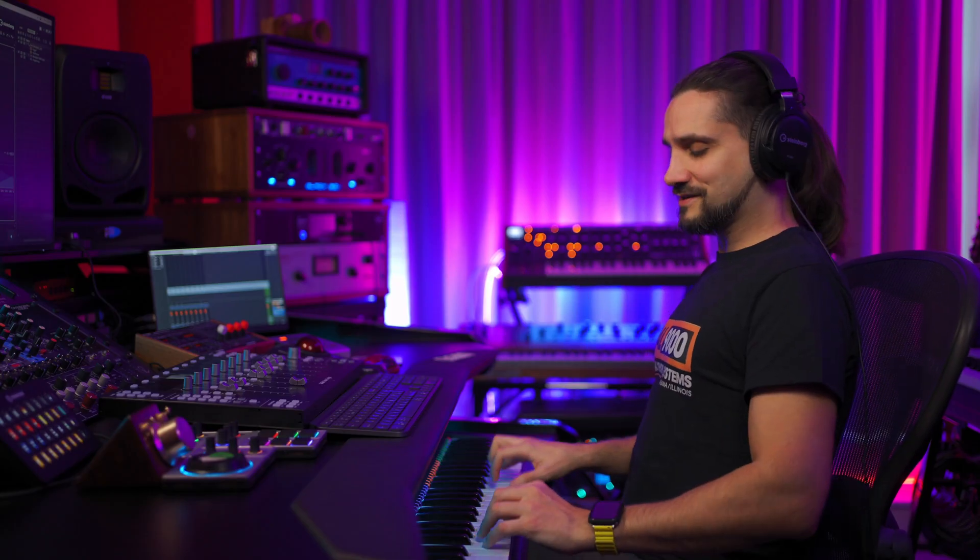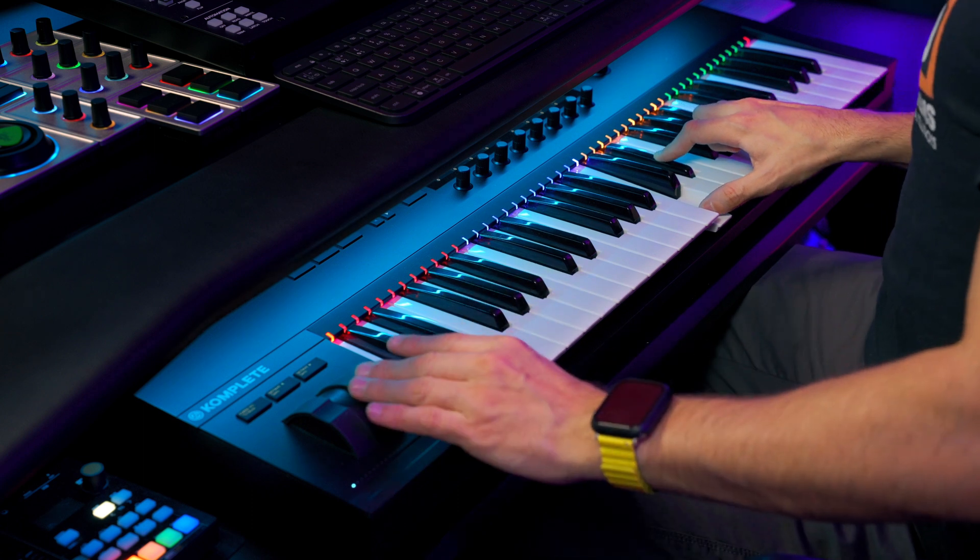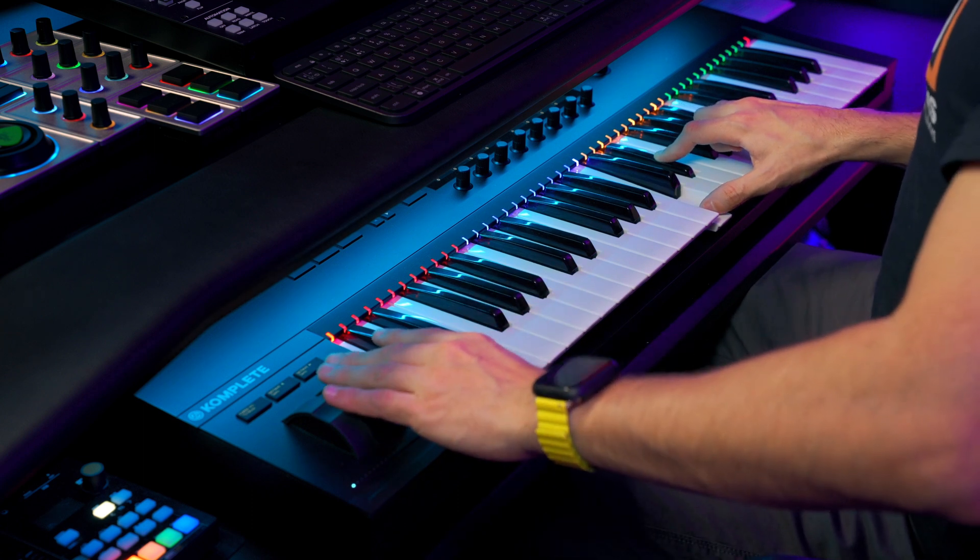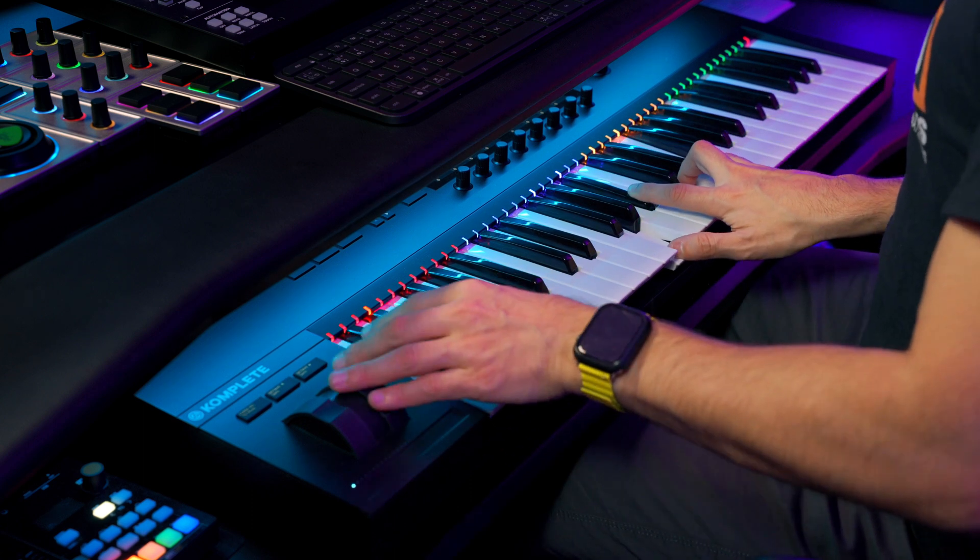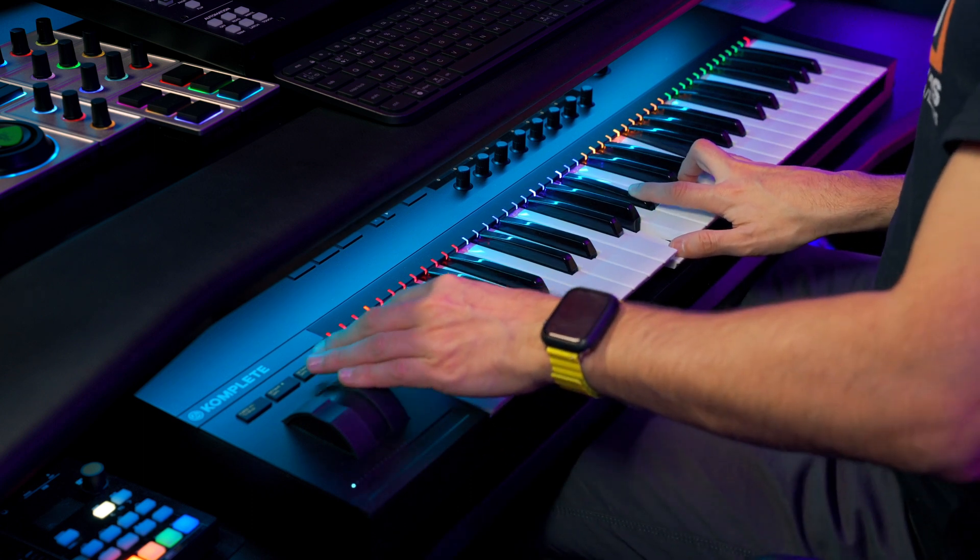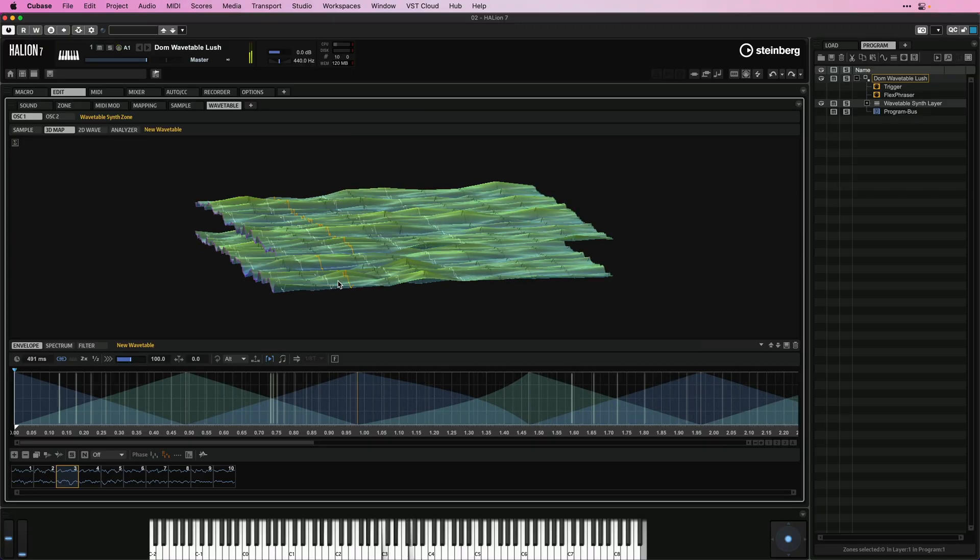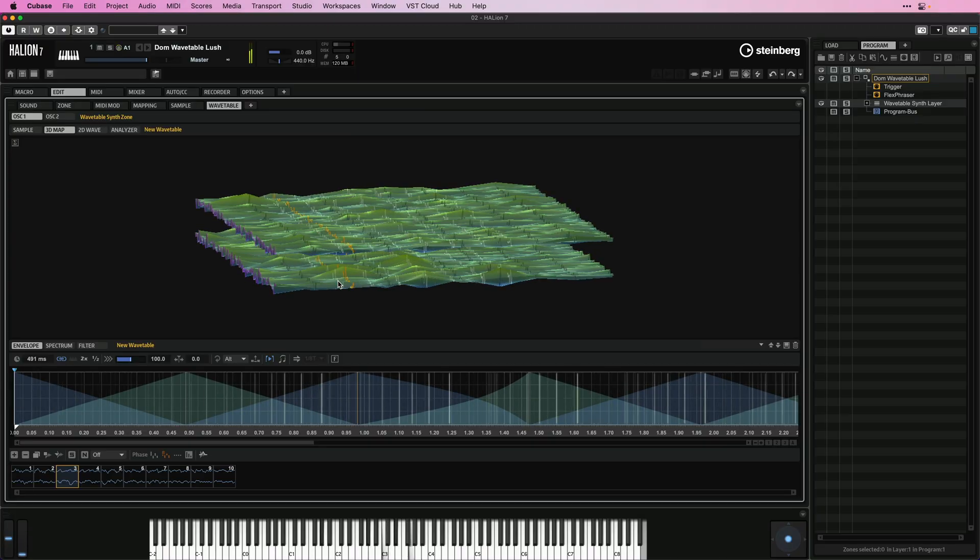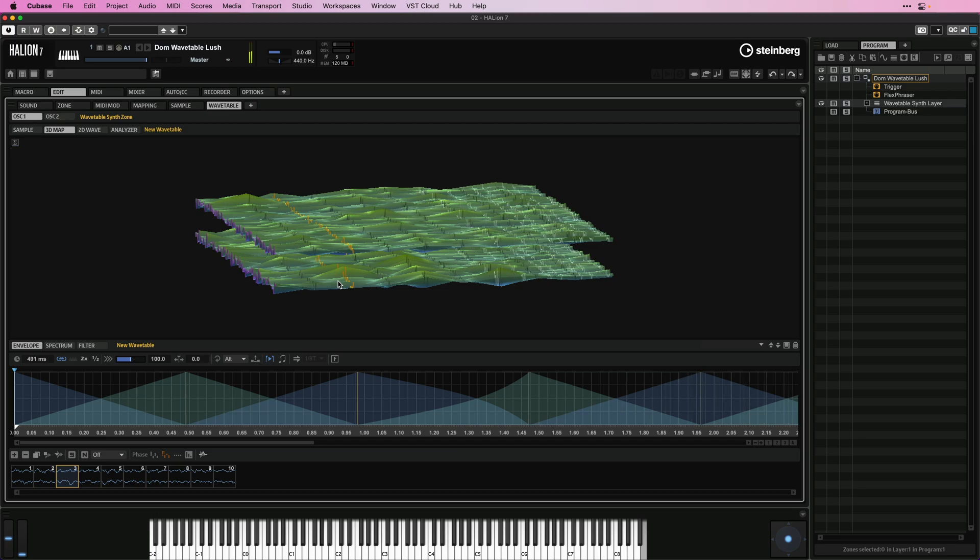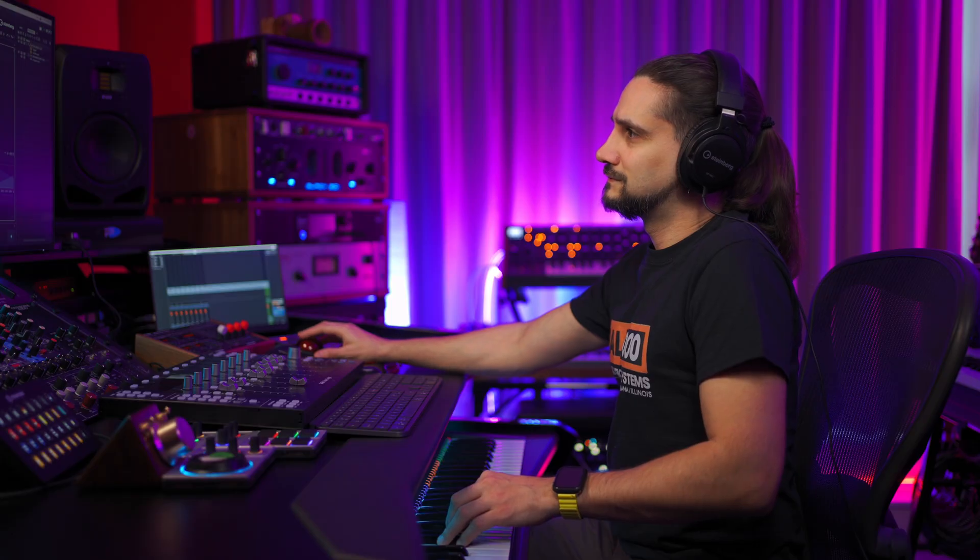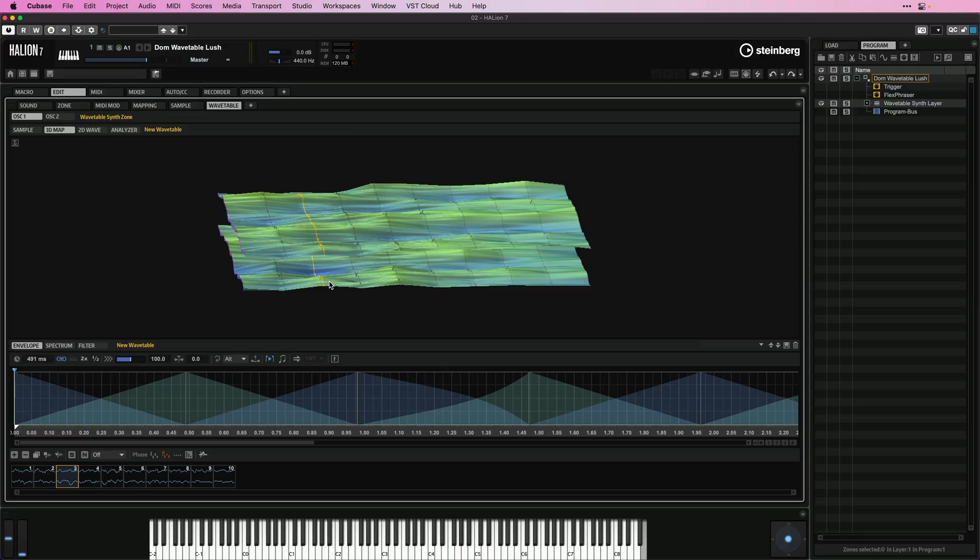So I'm going to play this sound. And you can see the wavetable animating right there.